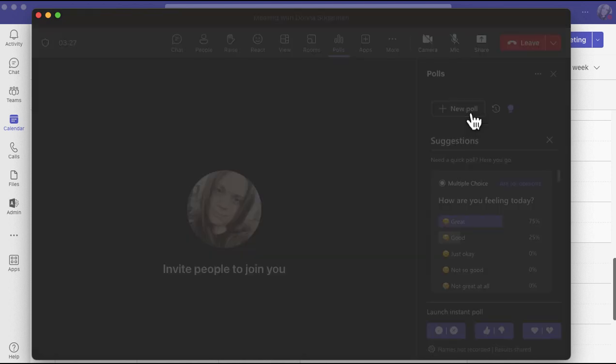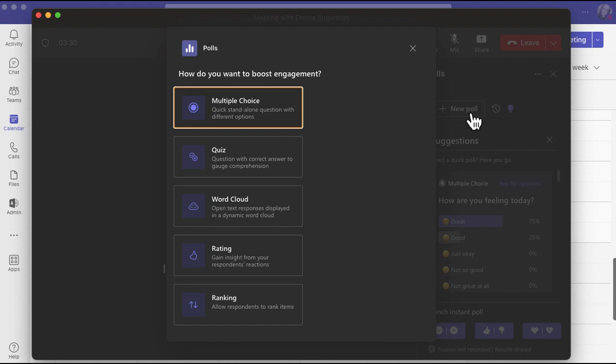So I'm going to click on create a new poll, and then I've got the option to do a multiple choice, a quiz, a word cloud so I can get people to type in responses, how they're feeling, what their first thought is about a product, a rating or a ranking. Select whichever one works best for you.